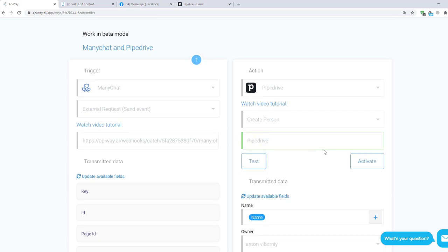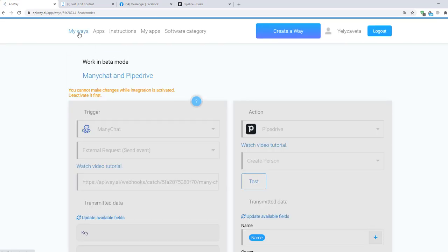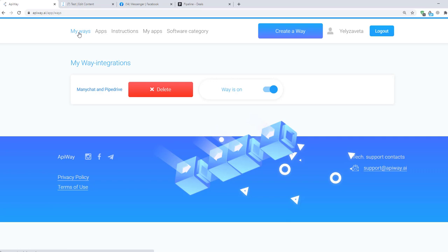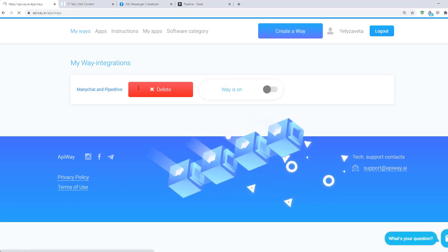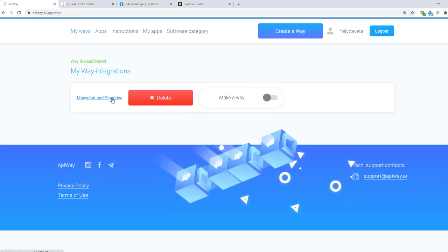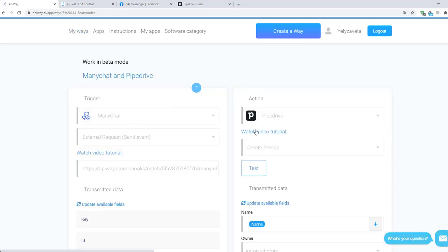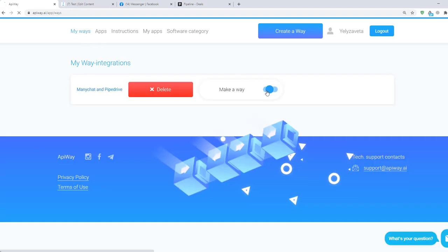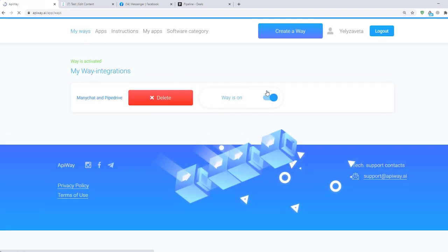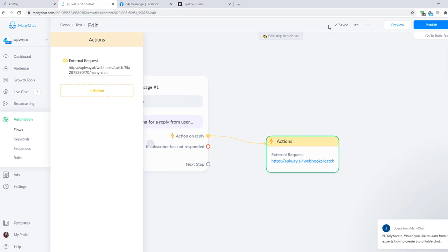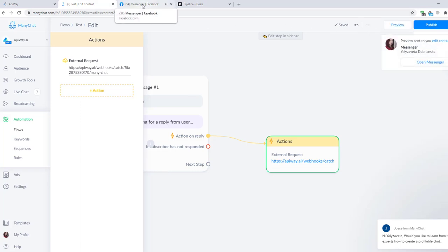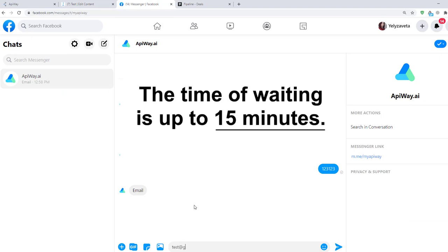If you want to edit this way, you can find it in the tab My Ways, deactivate it and change everything you need. But don't forget to activate it again. I'll send information one more time to check that everything works. Transmission of the data may take a little time. Sometimes it appears immediately, sometimes you have to wait for a while. The time of waiting is up to 15 minutes.